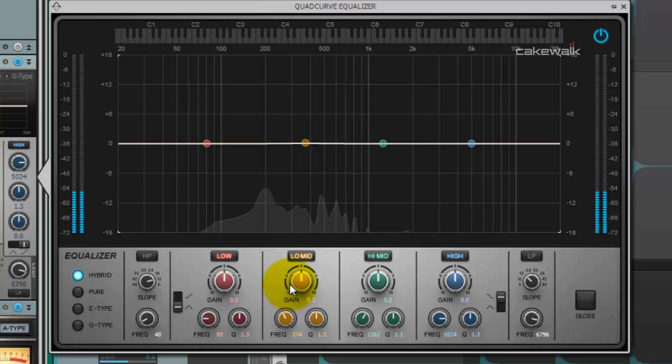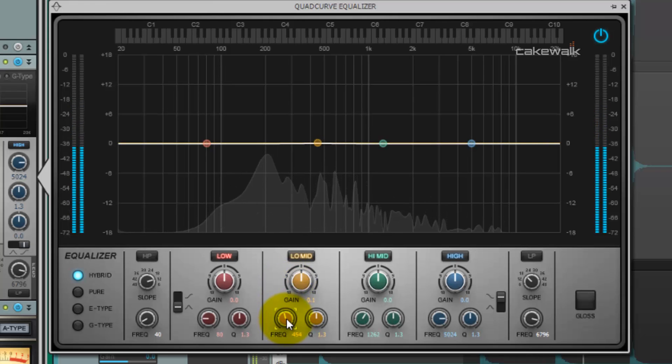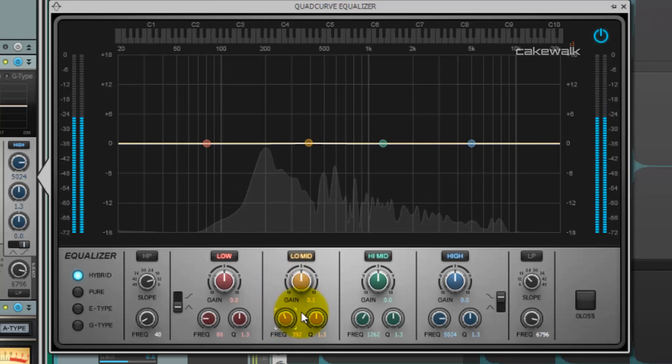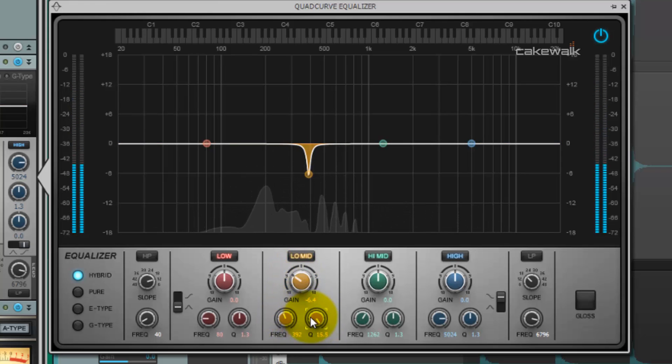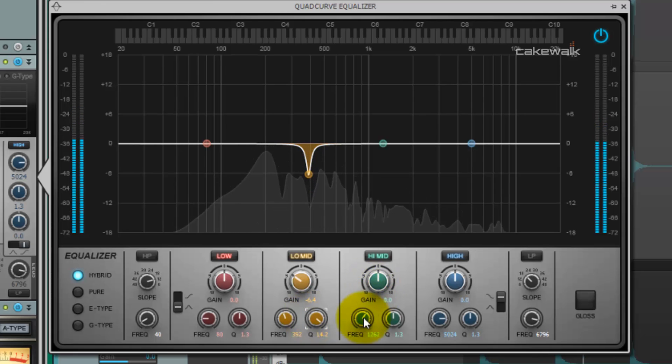By notching, I mean we're going to boost and cut two frequency bands that are very close to one another. Sharpen this up, gain this down, move to the high-mid, get that pretty close.